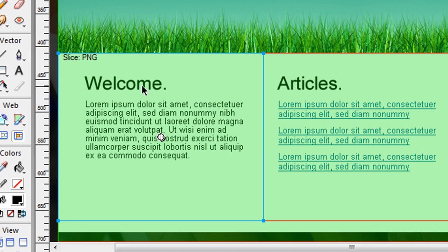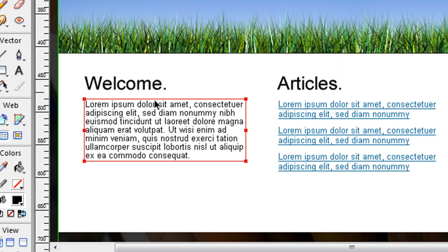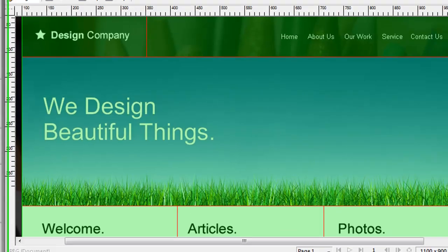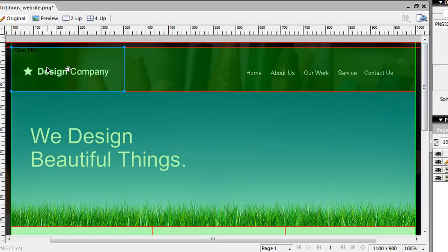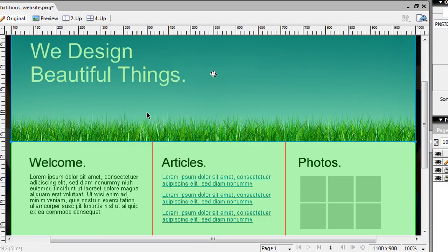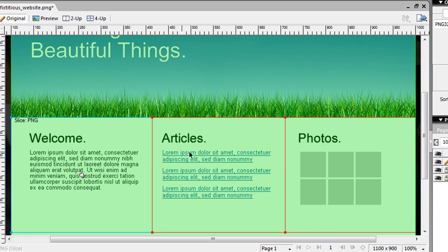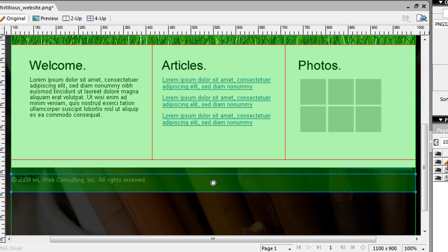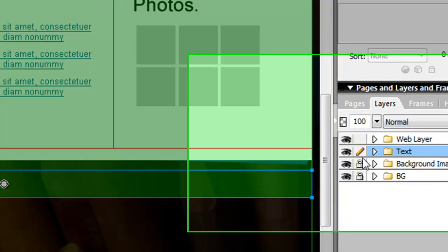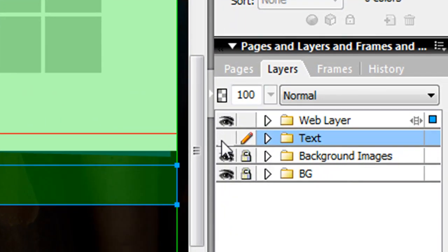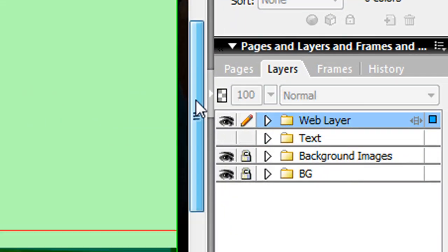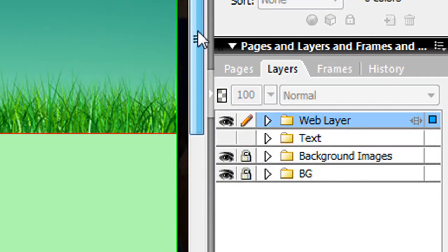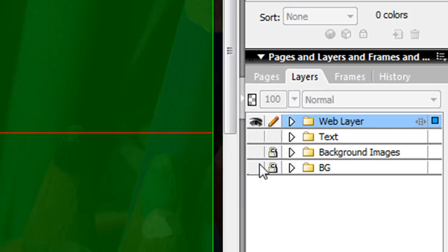So the main thing is, when you do your slicing in Fireworks and you slice out all the areas that you want to become tables, you have to separate your text from your background images.